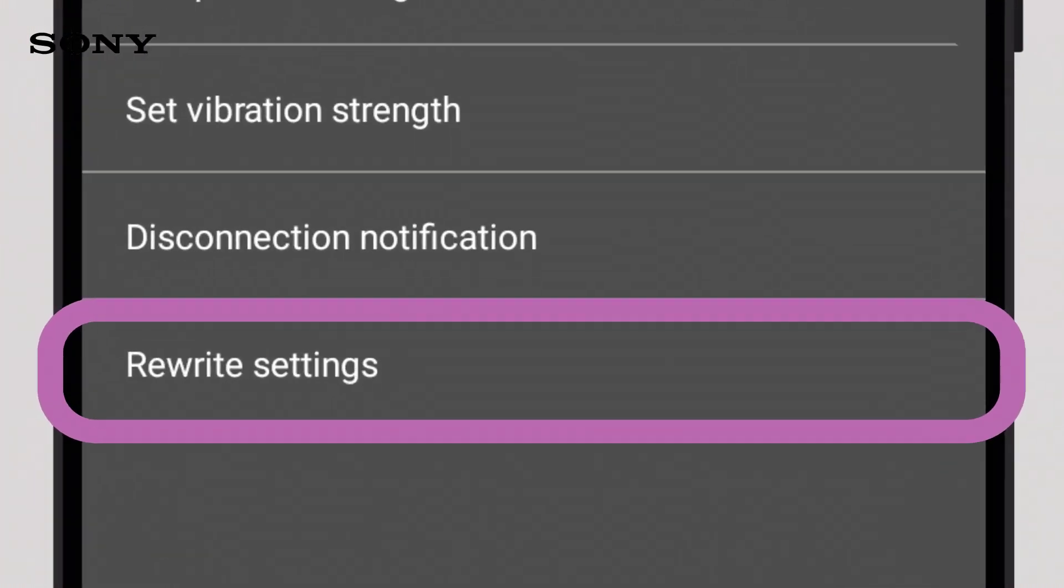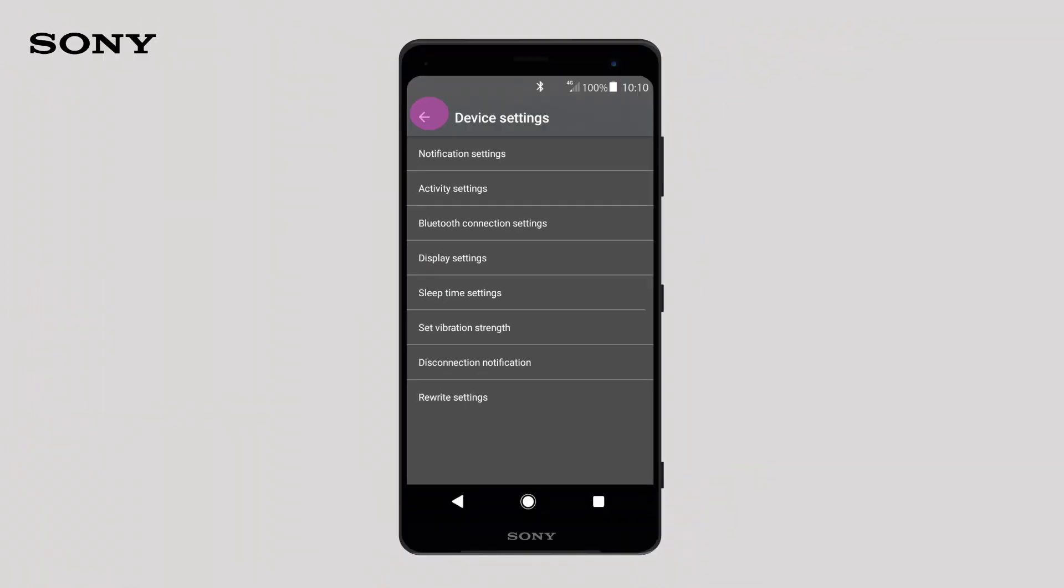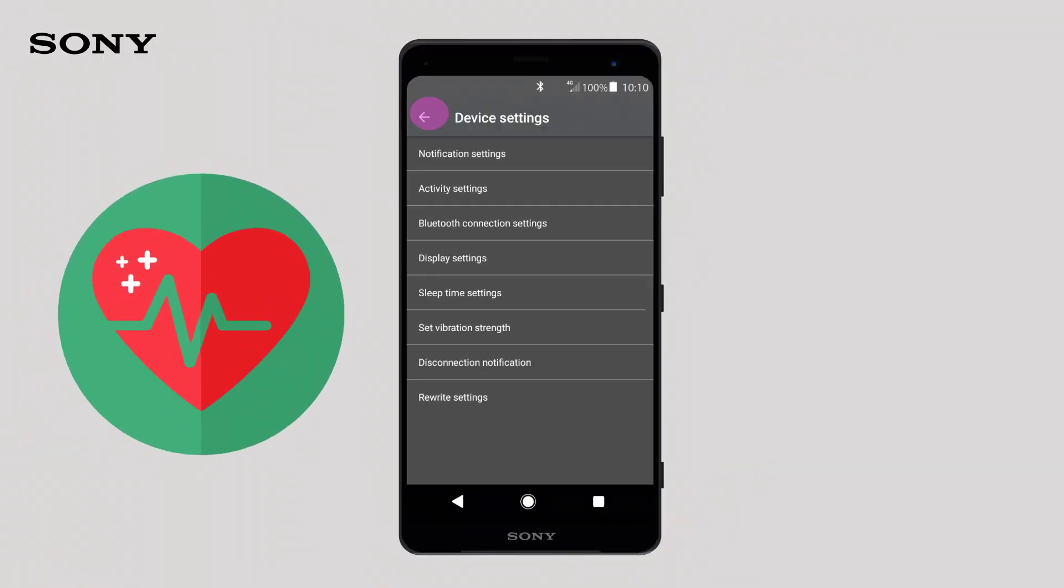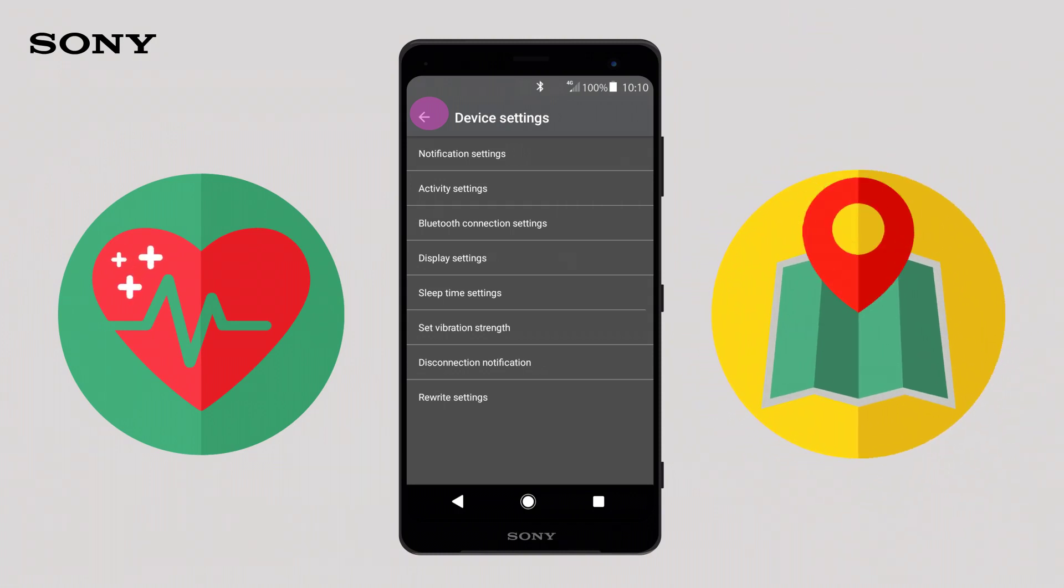Rewrite settings will refresh the settings on your Wena wrist smart band. And if you've got the Wena wrist active, the heart rate measurements and GPS settings will be available for you to adjust too.